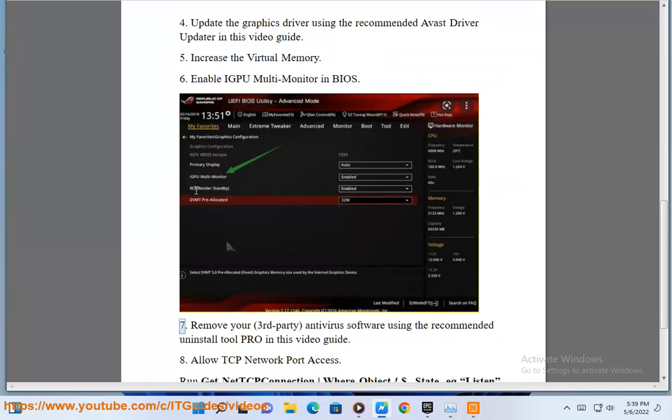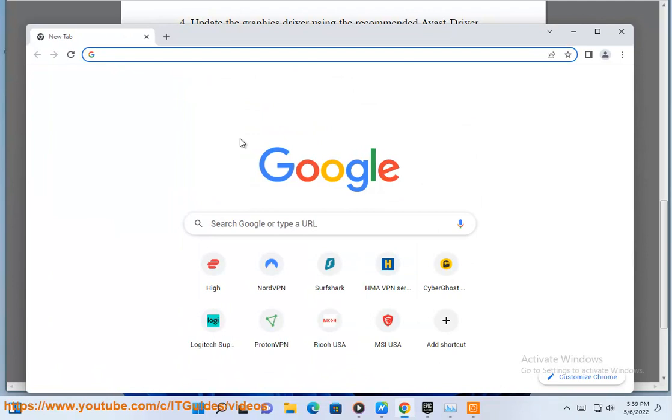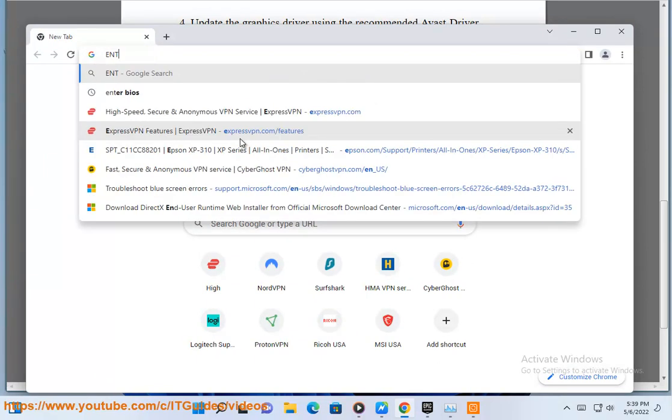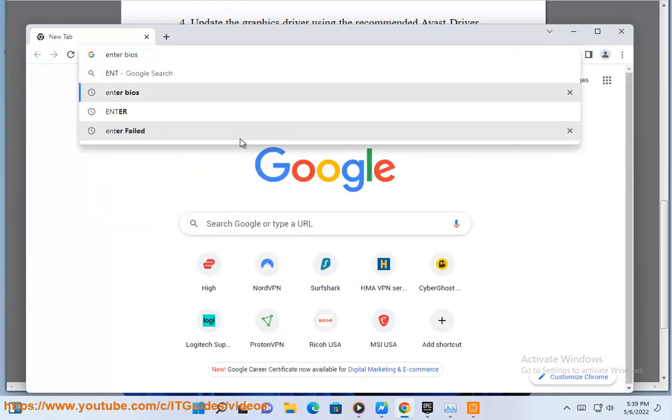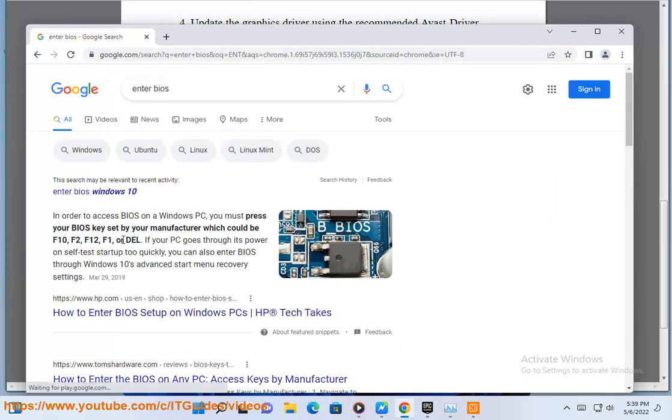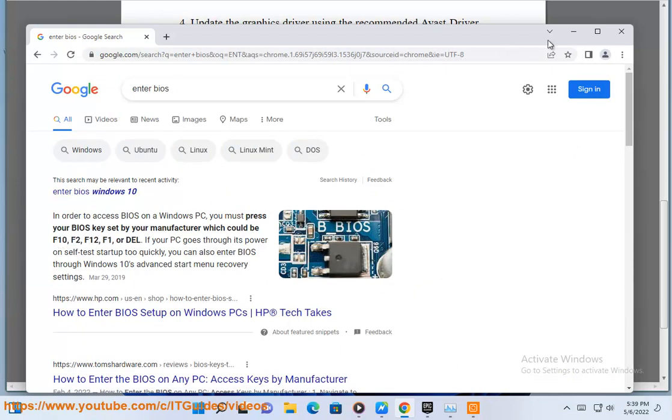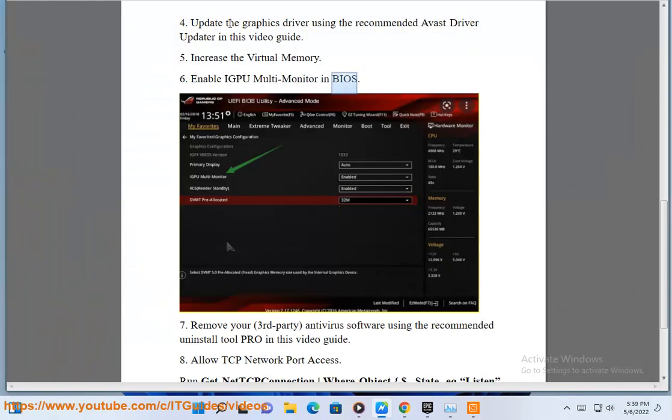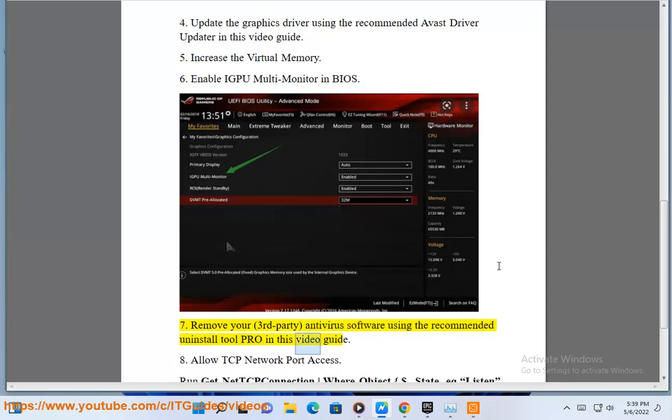Seventh, remove your third-party antivirus software using the recommended Uninstall Tool Pro in this video guide.